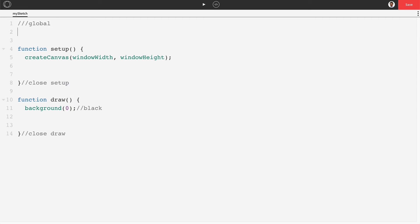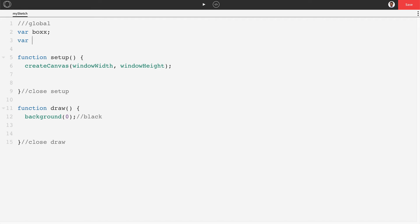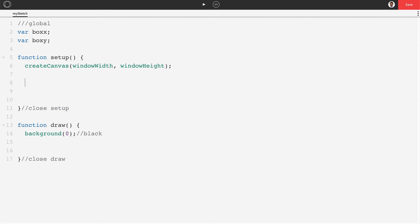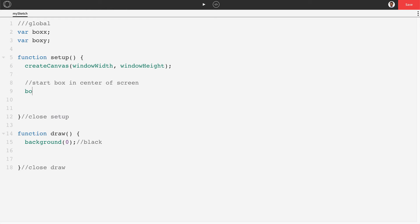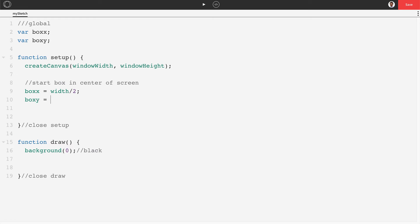Next we'll make a couple of variables for our box: boxX and boxY. In setup we'll set these to the center of the screen, so boxX equals width divided by 2 and boxY equals height divided by 2. That places our box at the center of the window.